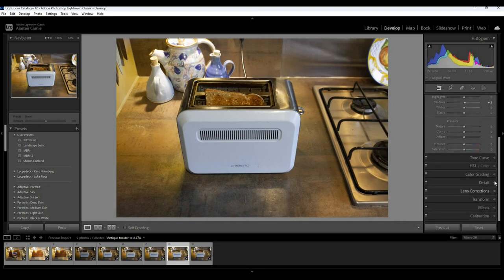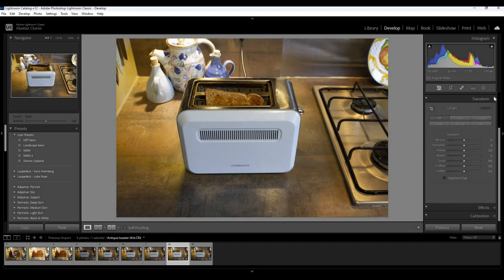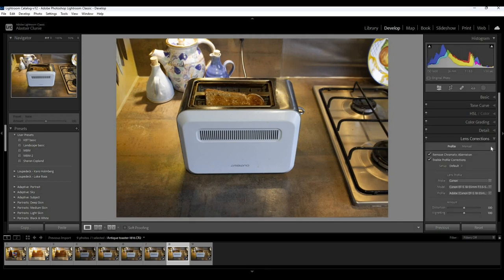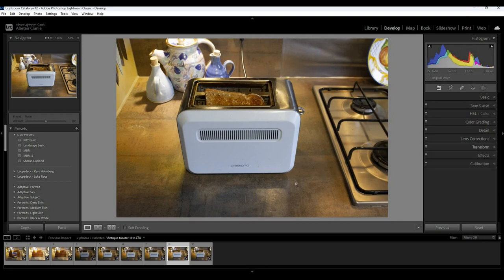Let's just make sure that lens corrections, yep, lens correction has come through, so everything else has come through. I'm quite happy about that. Okay.